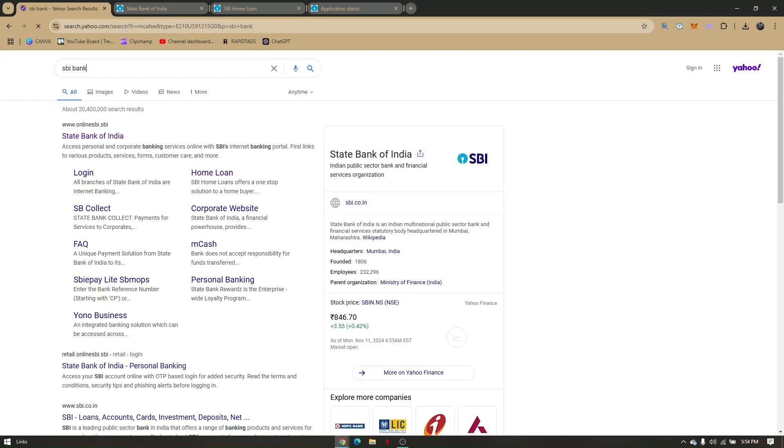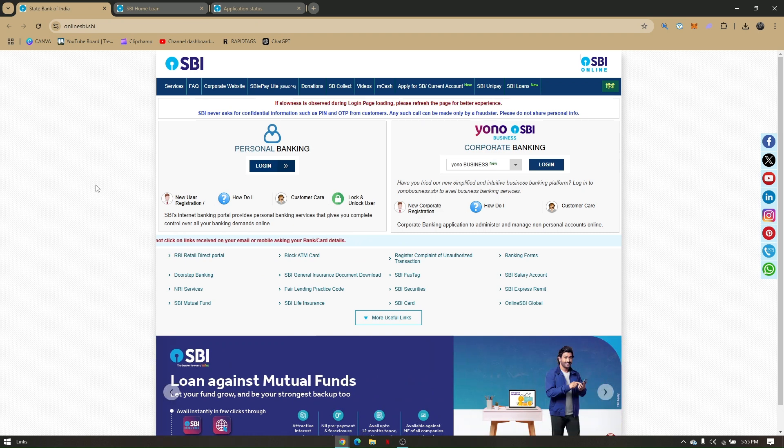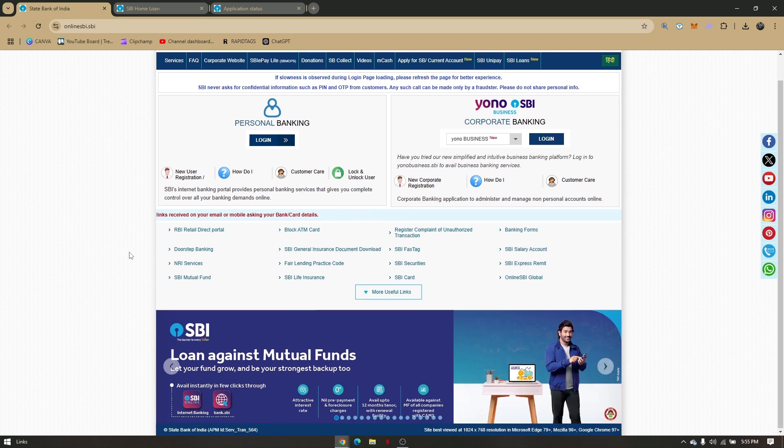From here, you'll have to choose the first result that says State Bank of India or OnlineSBI.SBI and you will be automatically redirected to the SBI website.